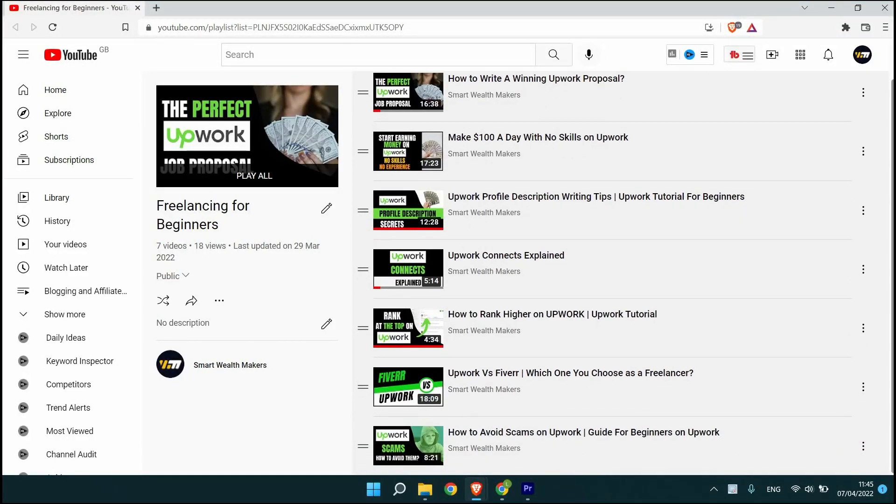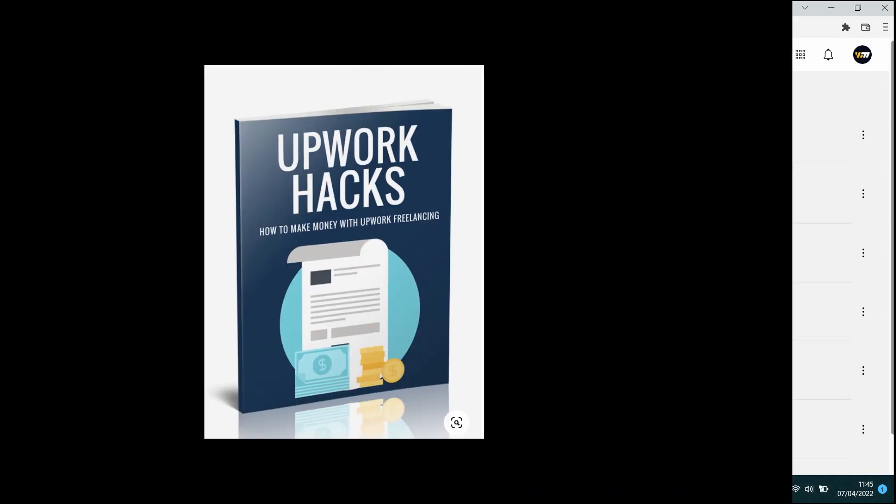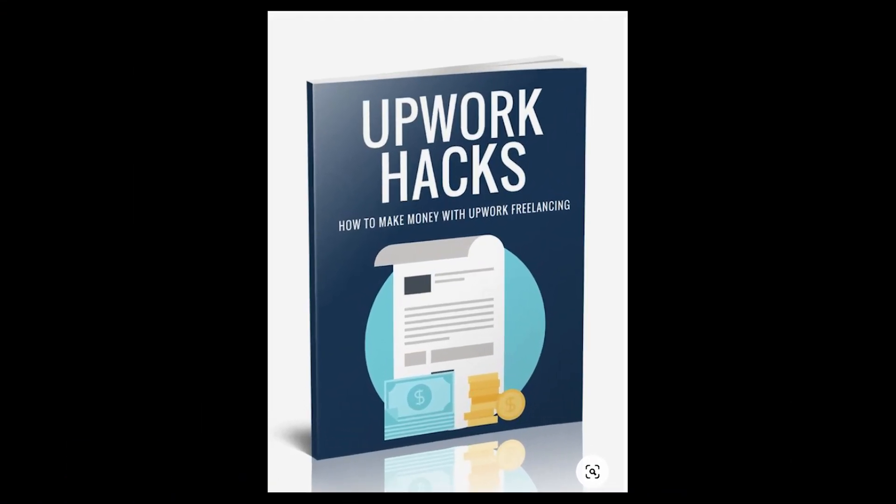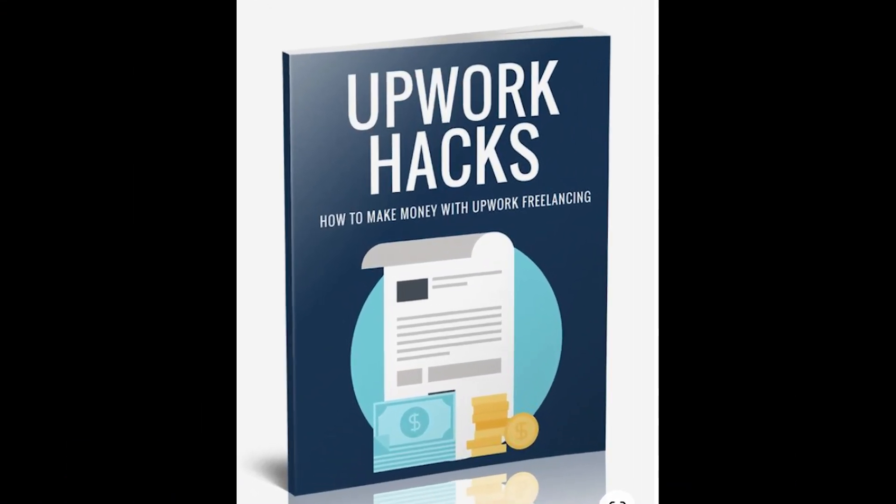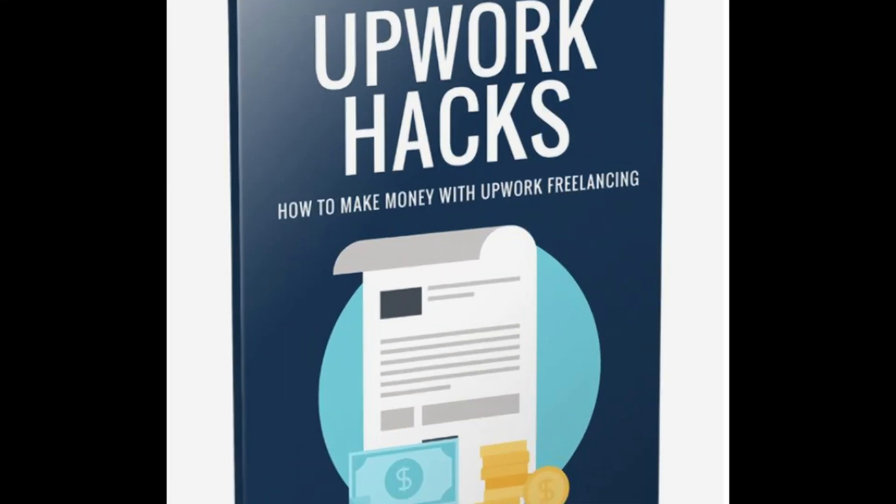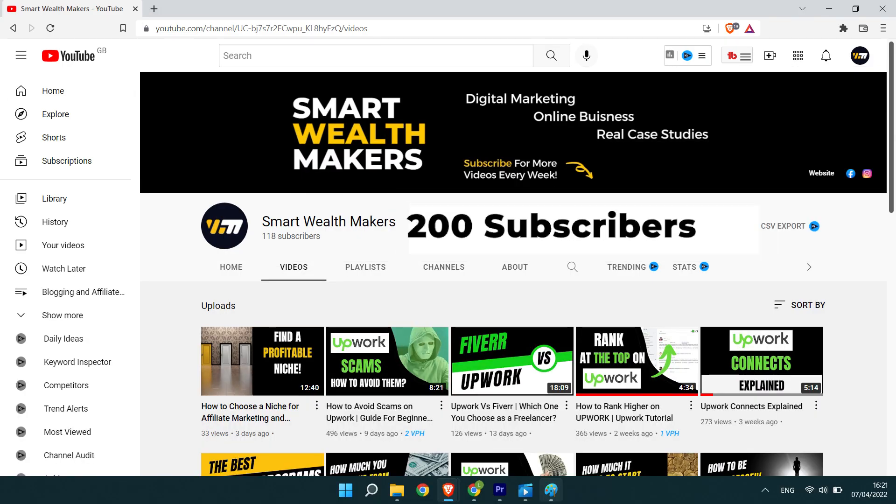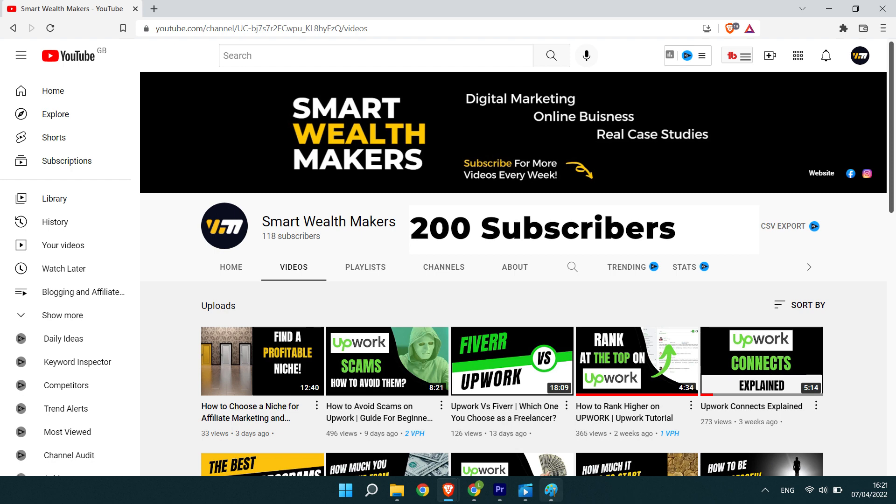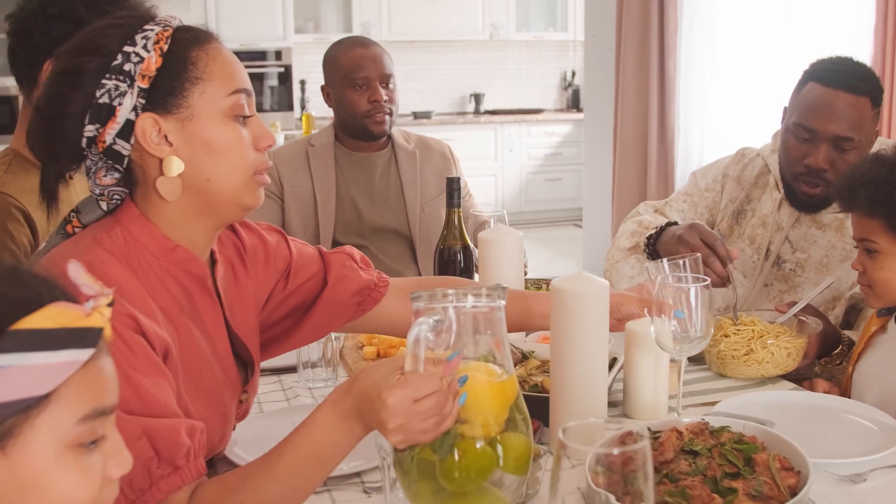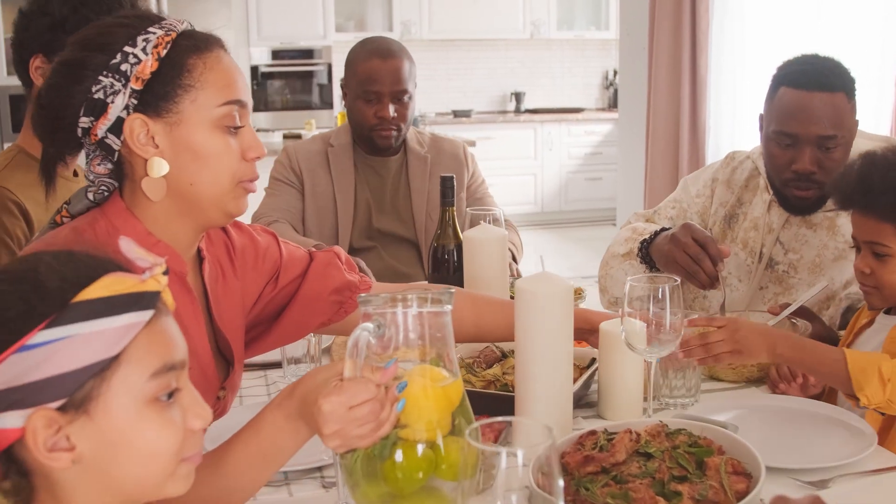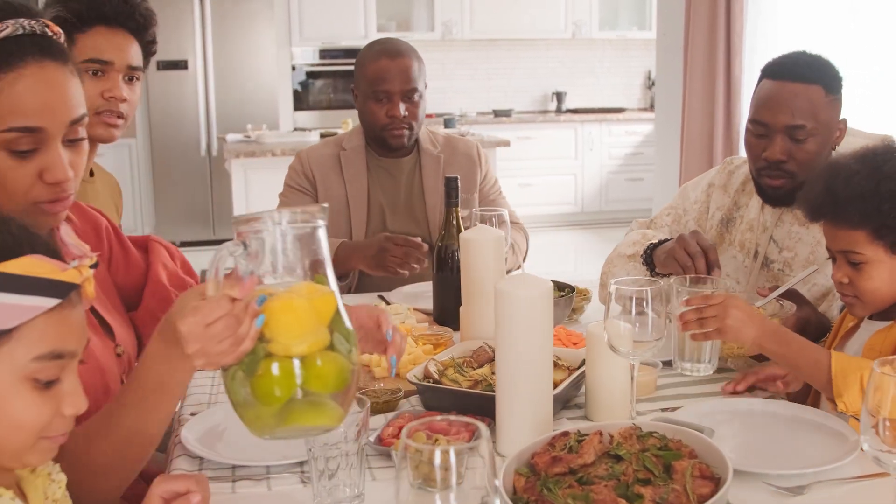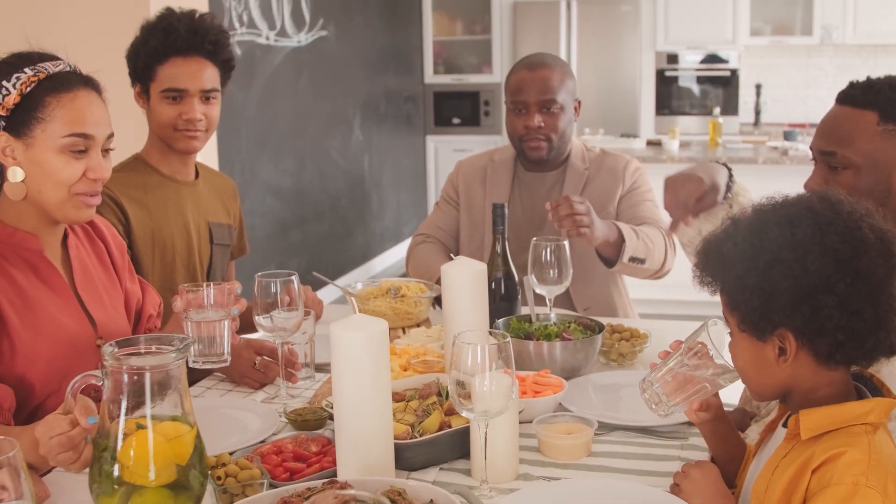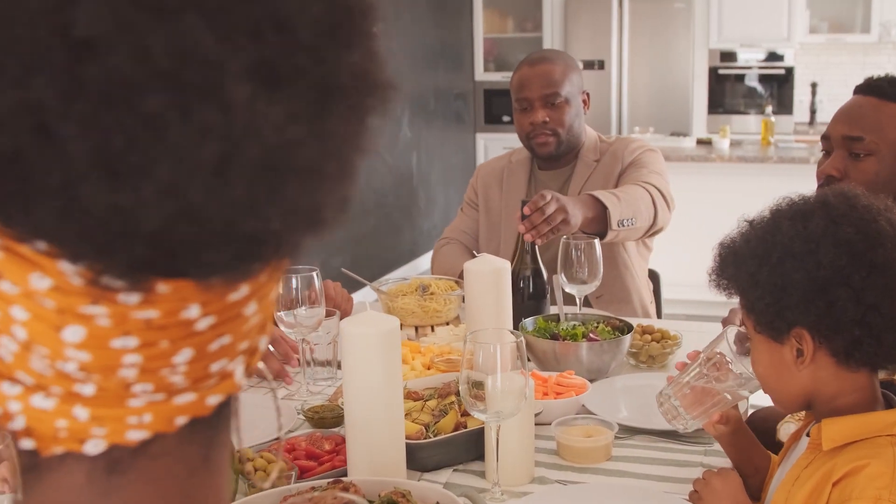So I'm going to make a free mini guide, maybe in the form of a checklist, so you don't miss any step when writing your Upwork profile description with one condition. The channel must get to 200 subscribers, so share the channel with your friends and family who want to start freelance work or an online business. I will add the link in the description of videos.